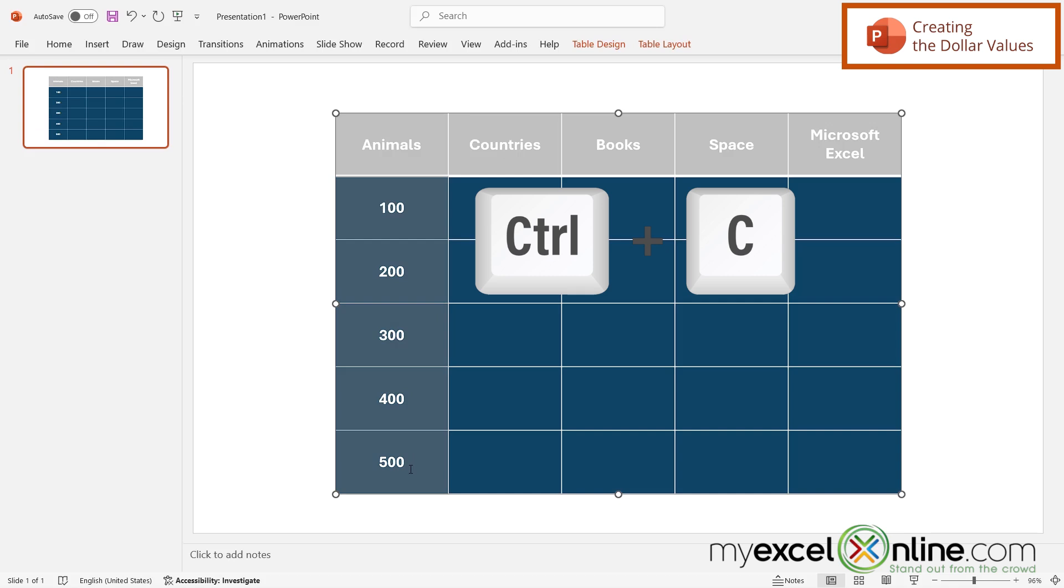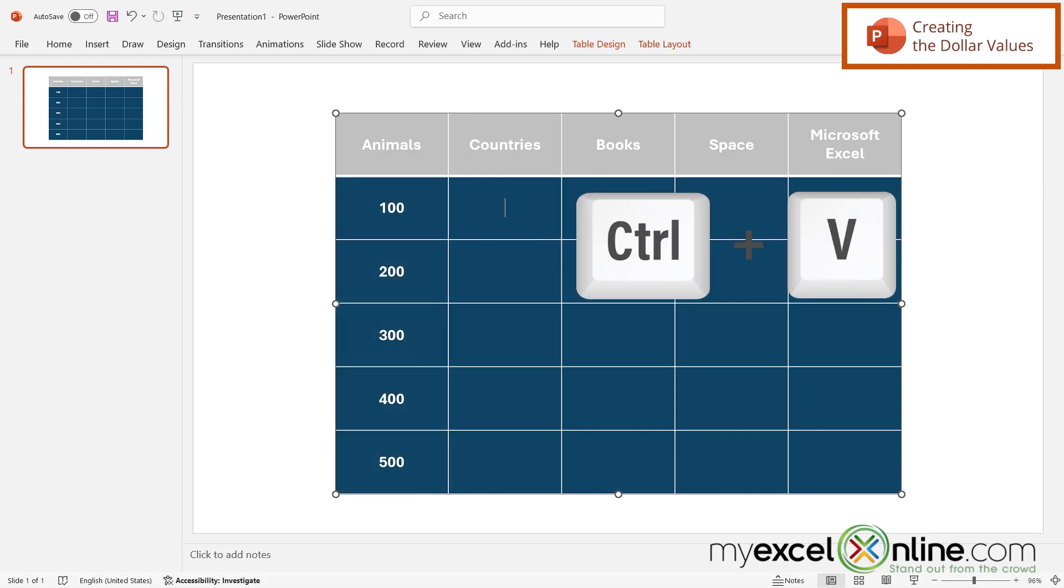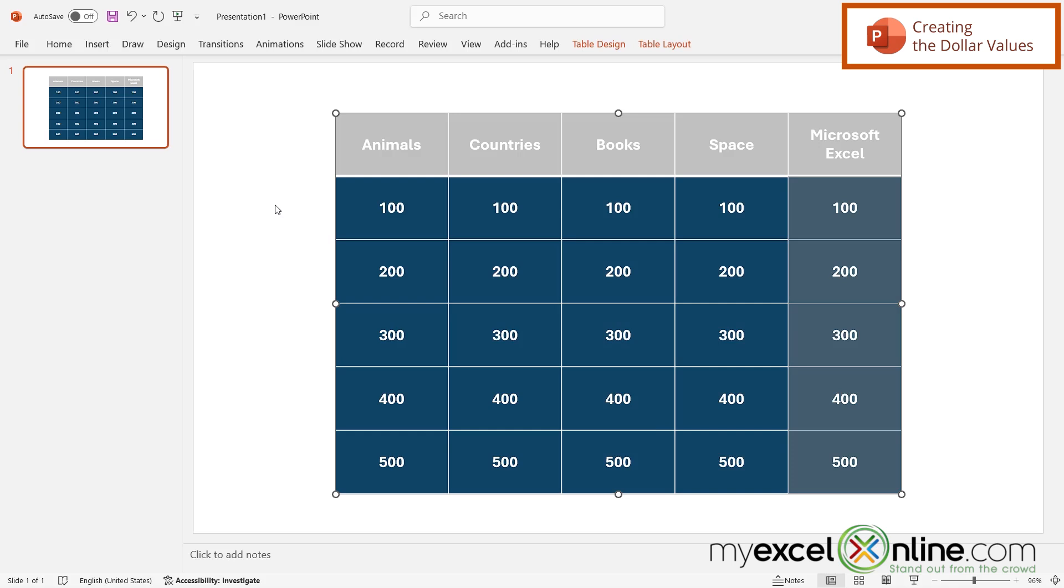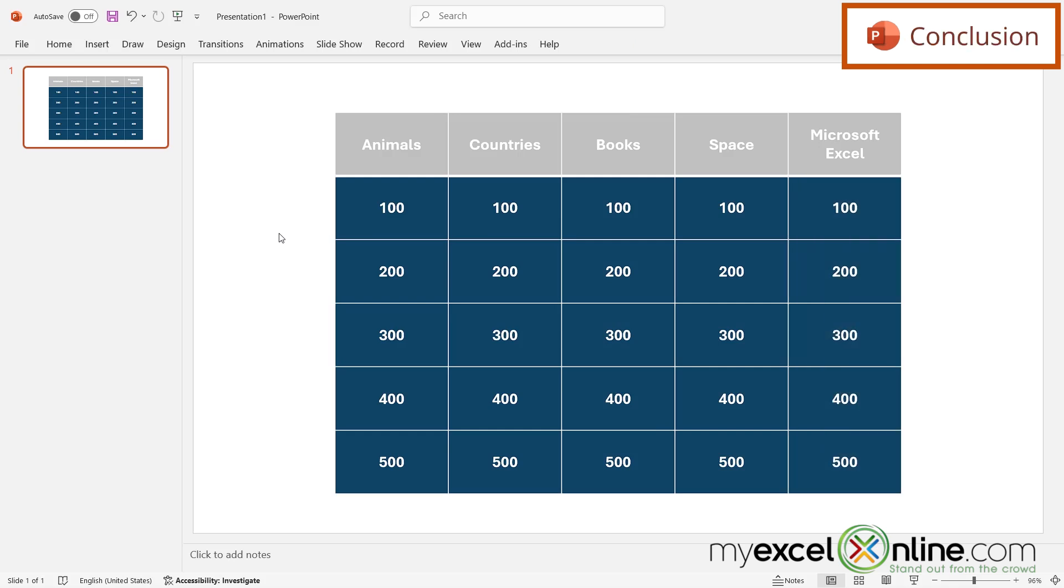And then I can highlight each of these cells and just go to copy, and then paste them in here by using Ctrl V. So that's the beginning of my Jeopardy board.